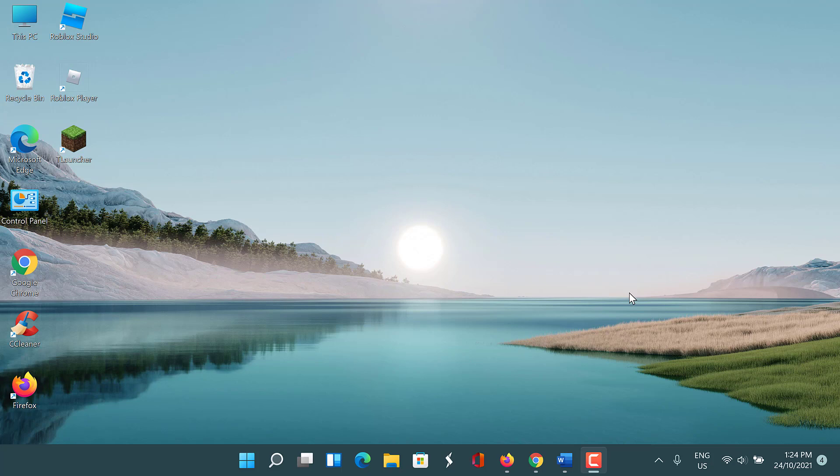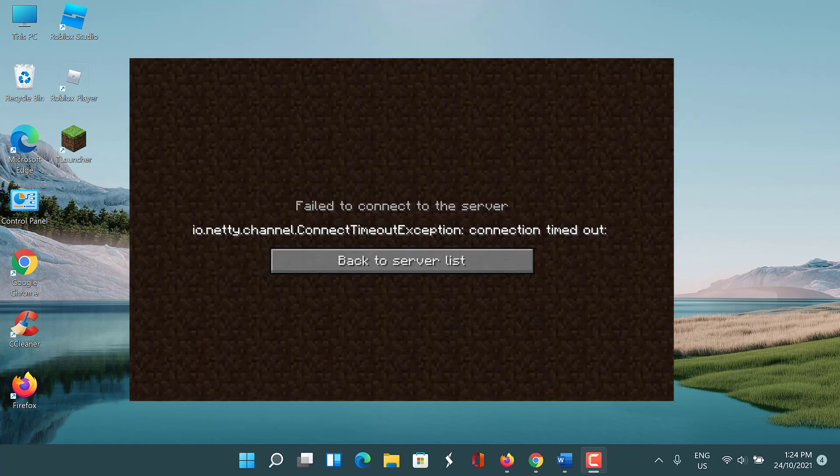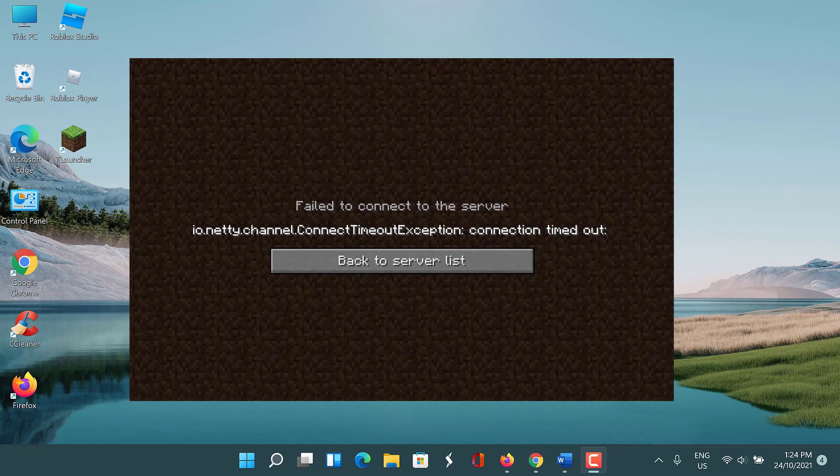Many Minecraft players get the error 'failed to connect to the server io.netti.channel.abstract.channel.annotated.connect.exception connection refused no further information.' io.netti.channel in Minecraft is a connection timed out error where you cannot connect to a game server due to lack of connection between the host and the server.